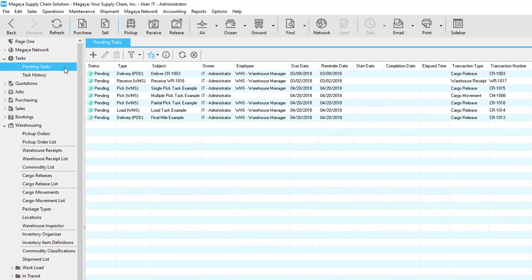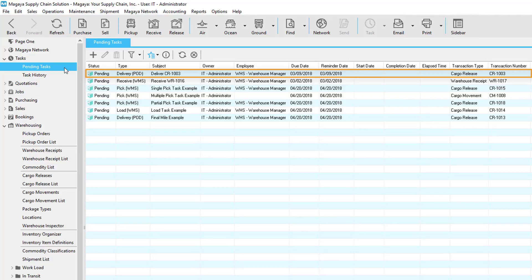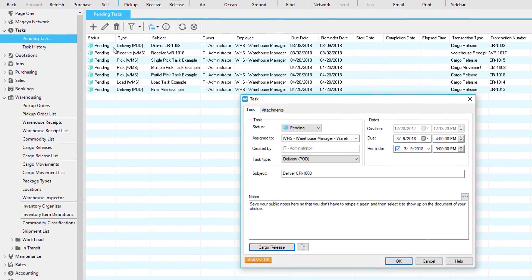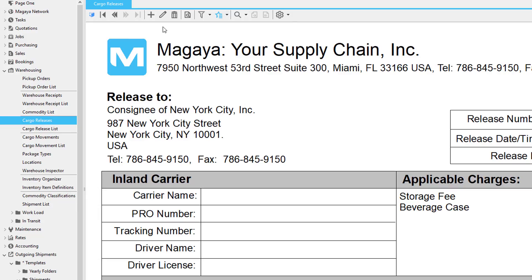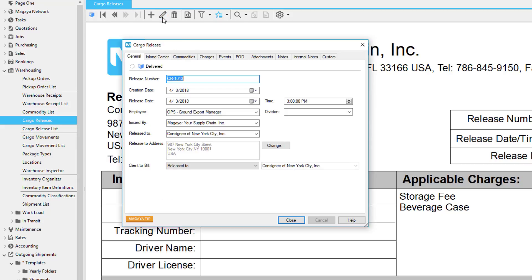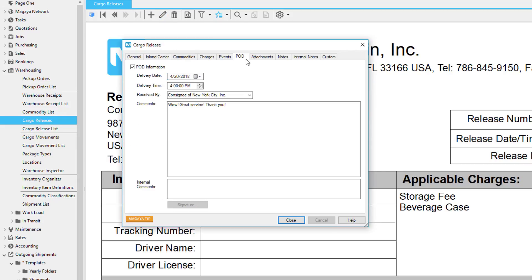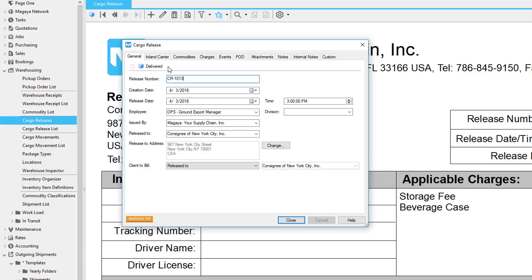In addition to being sent to your driver's smartphone, the task will also be in the Pending Task screen. Double-click it to edit. When the inventory is delivered, you can click the Cargo Release Edit button, go to the POD tab, and see the proof of delivery. Notice that the cargo release also shows as delivered.